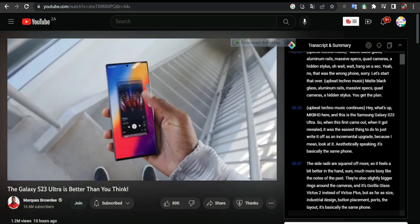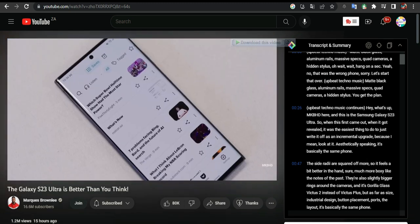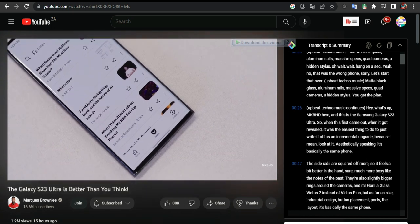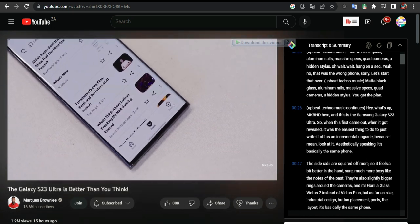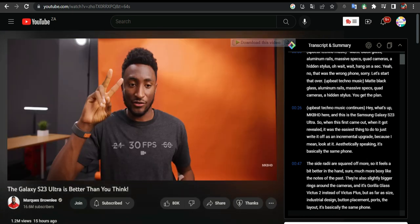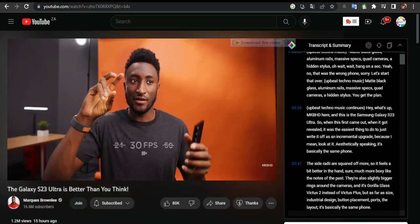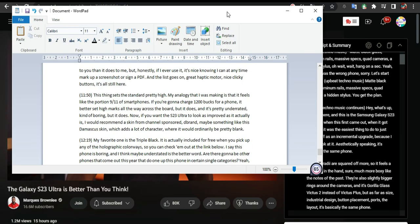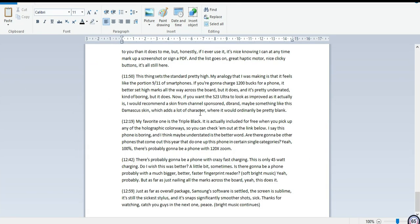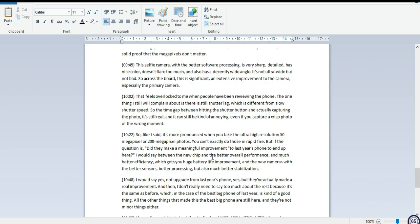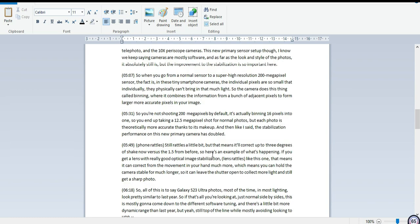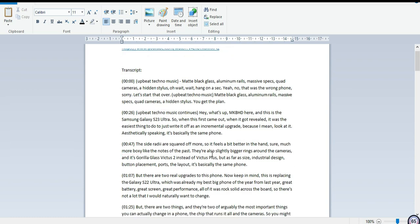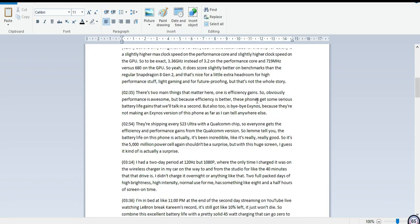Then I can open WordPad and paste it there. As you can see, we got everything here — it summarized everything correctly.